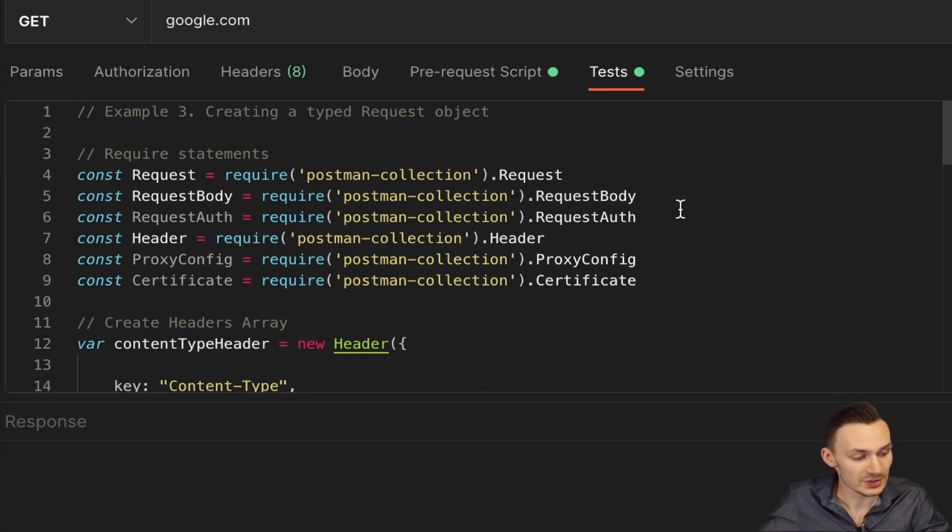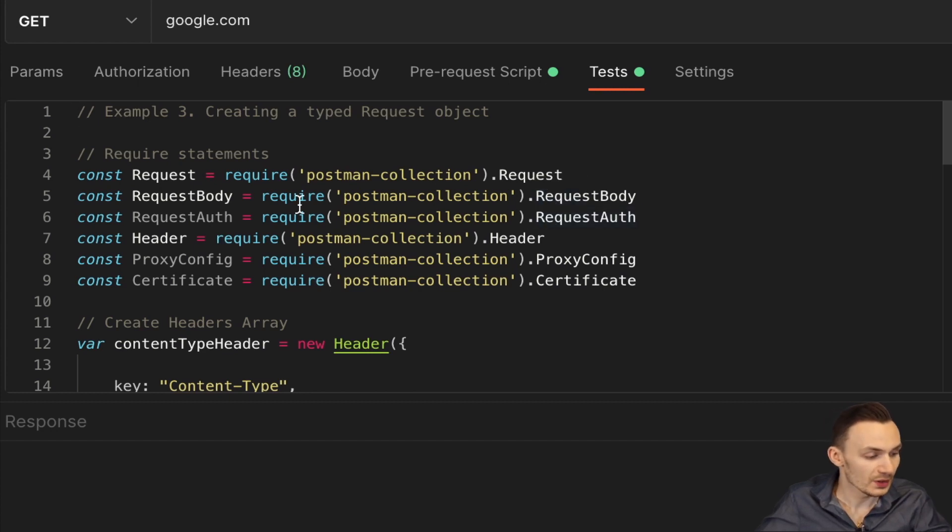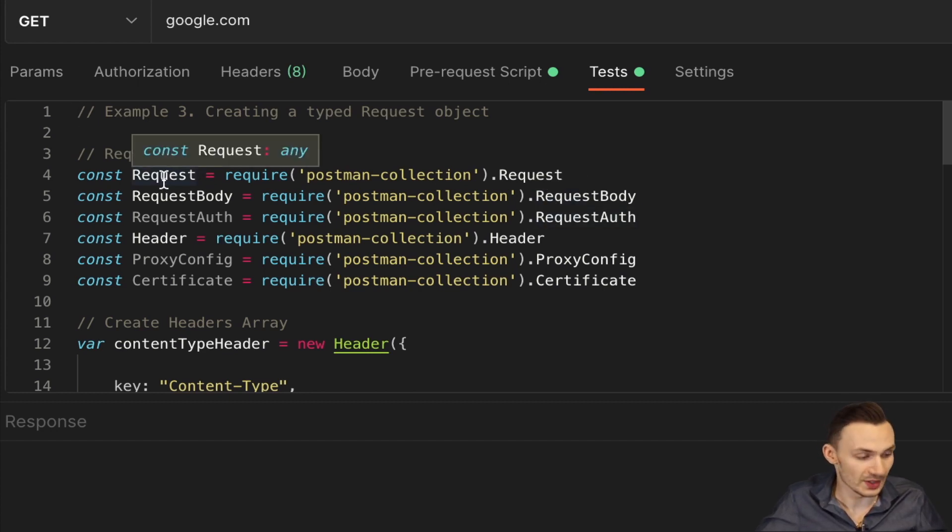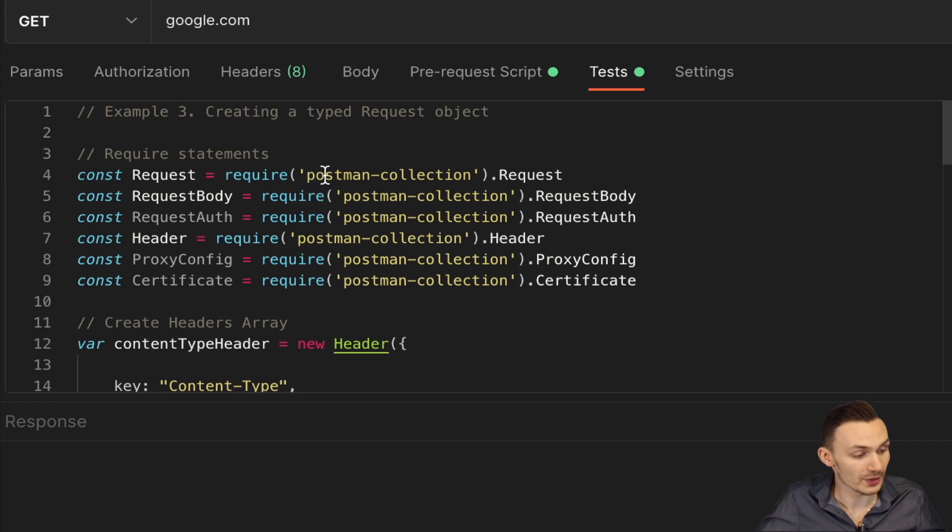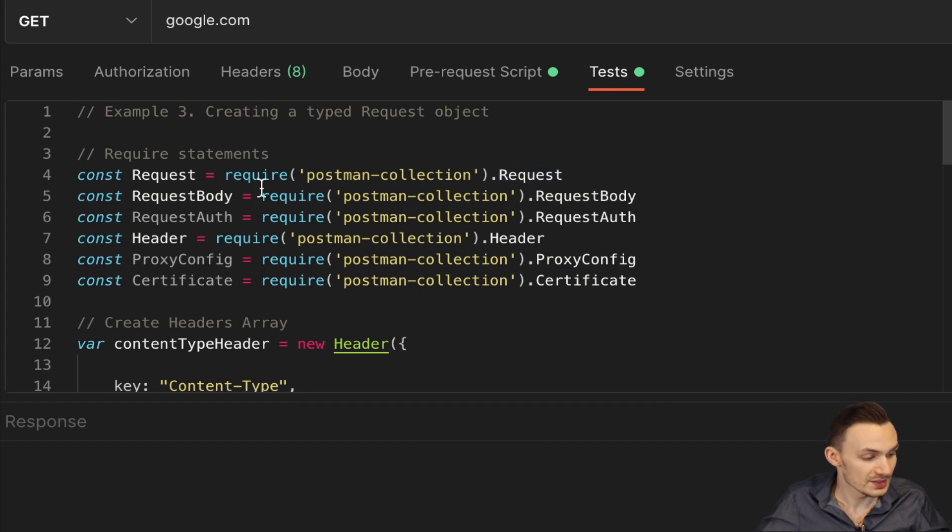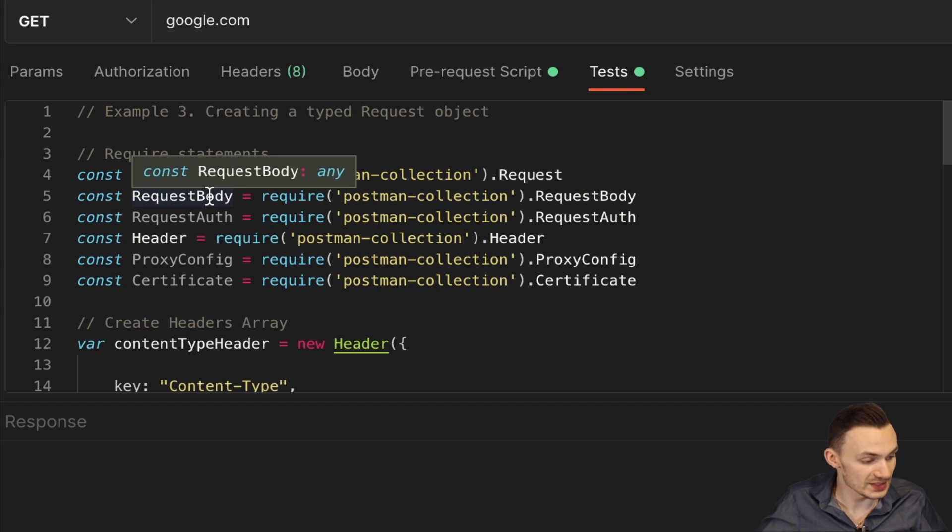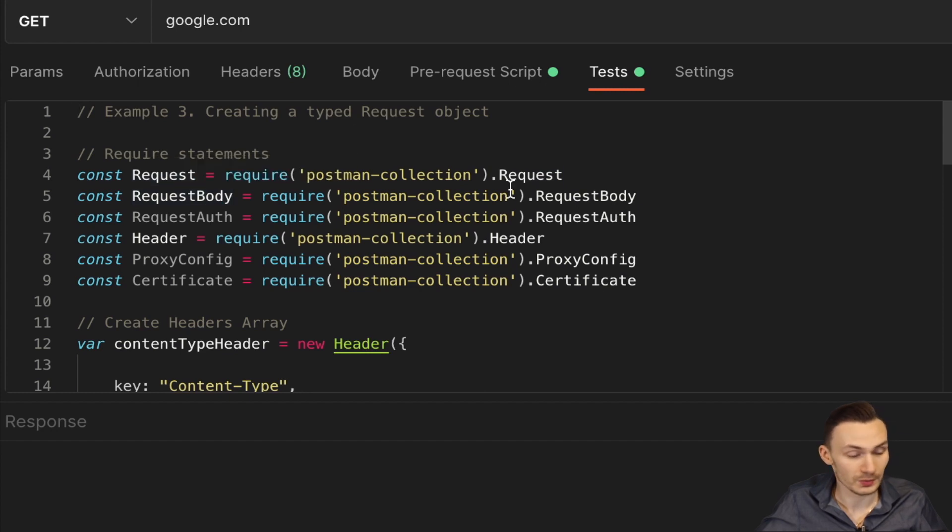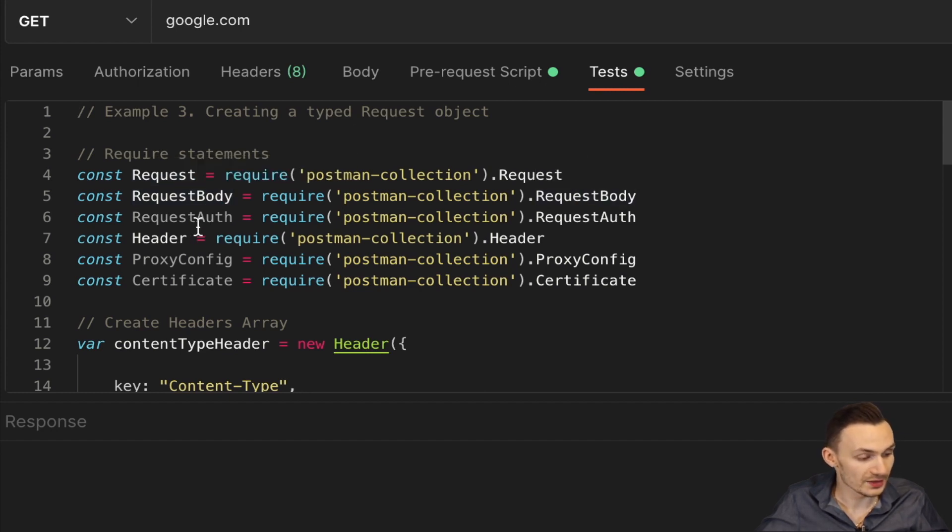So here let's go over a few of these things. Here we have the actual request object I created, where I just do a require on the Postman collection and I input the request module. Same thing with the request body. I get the request body module. The request auth, I do that as well here. Header.